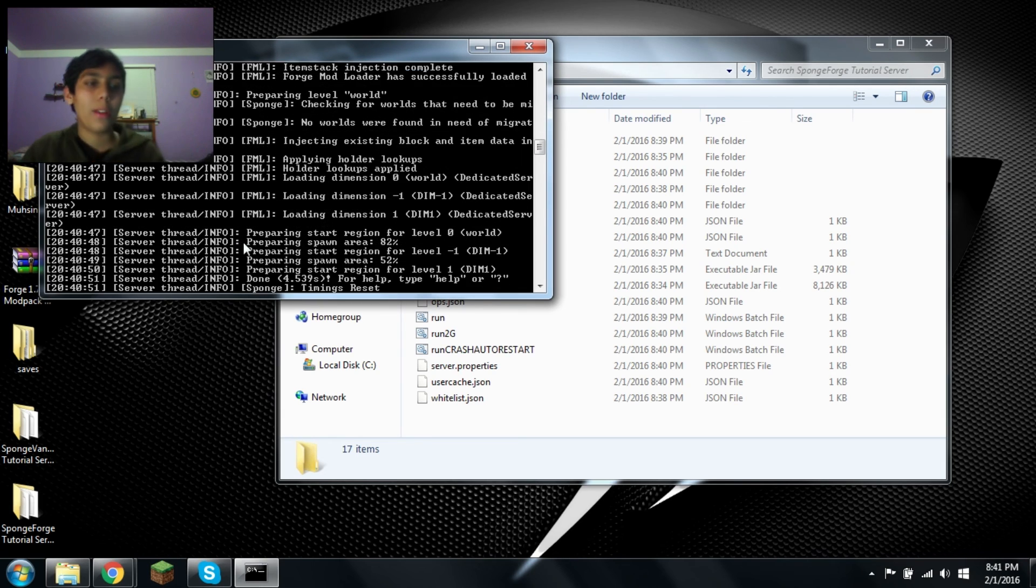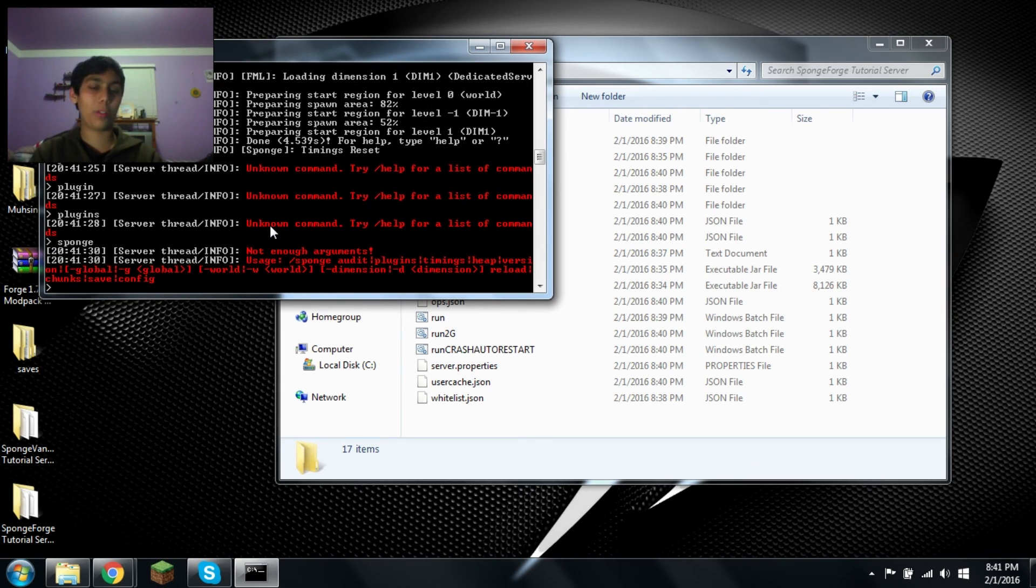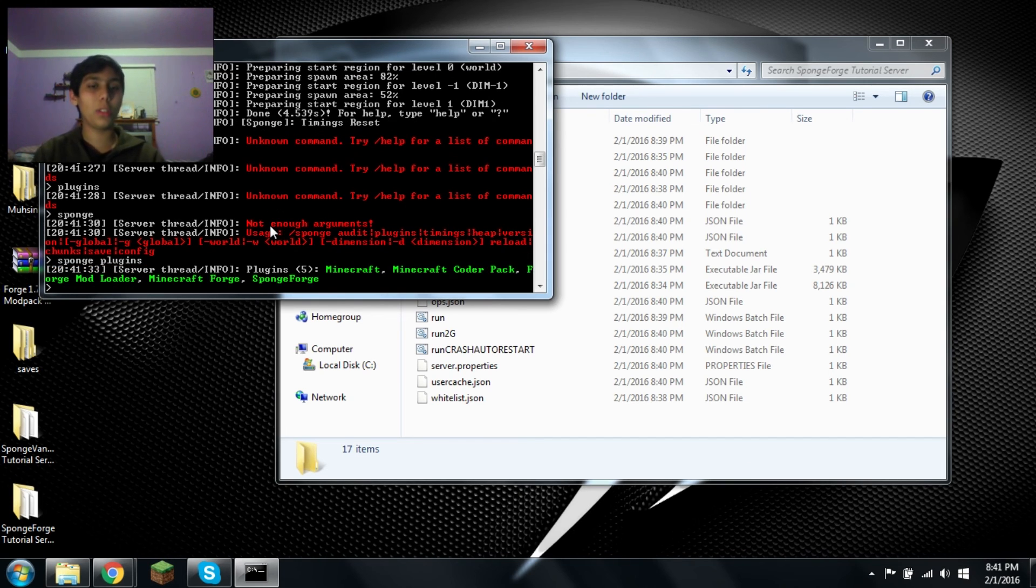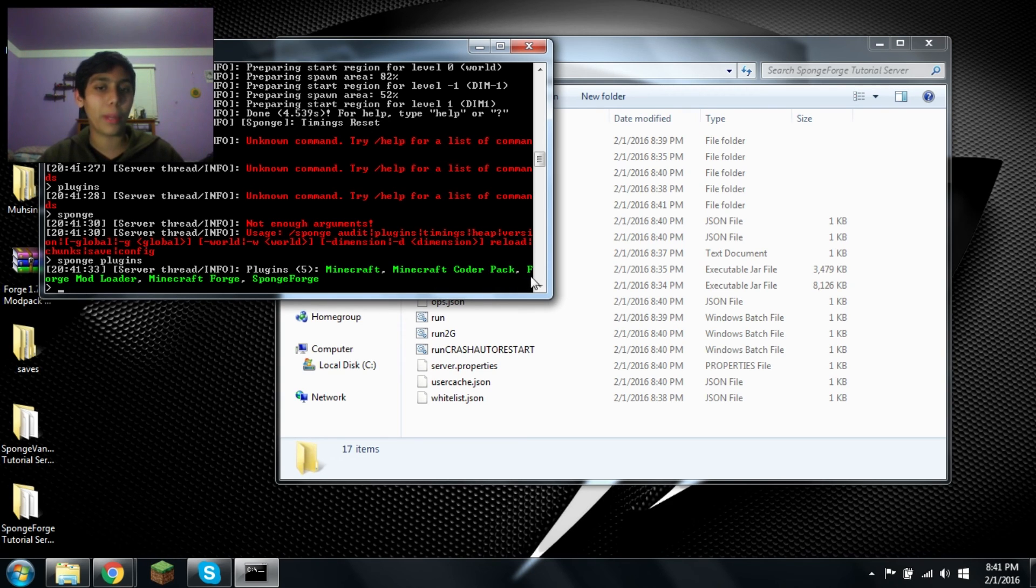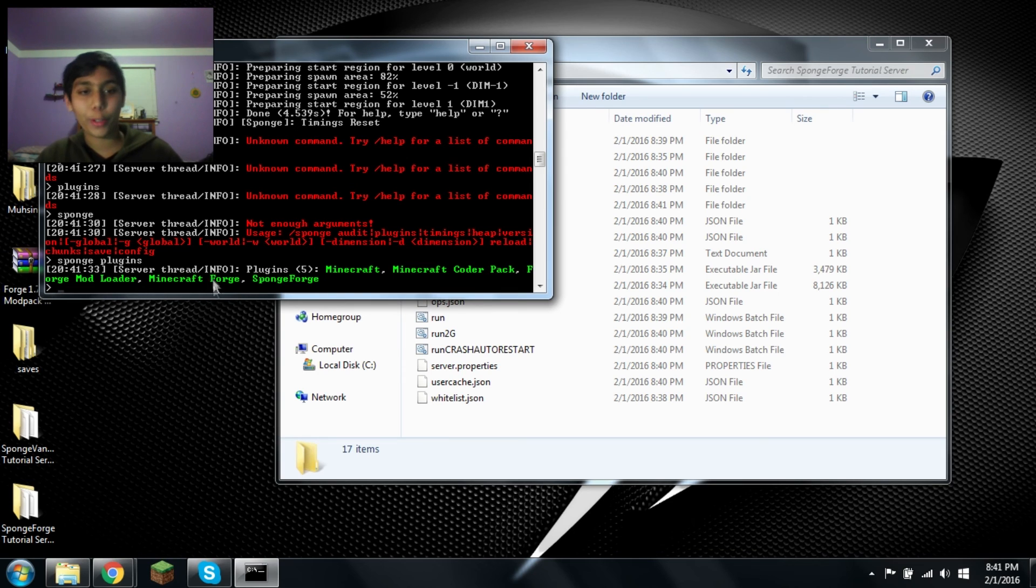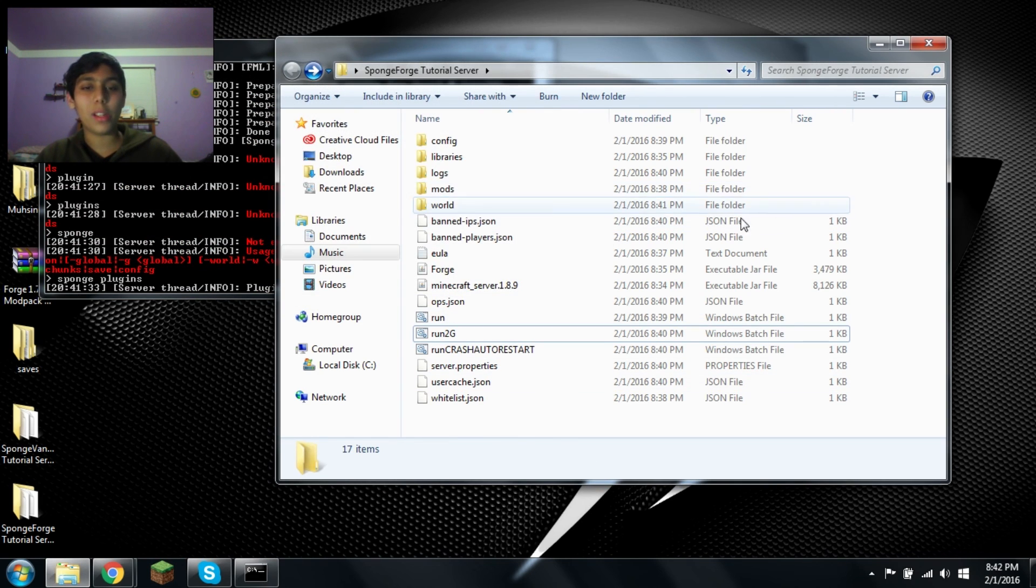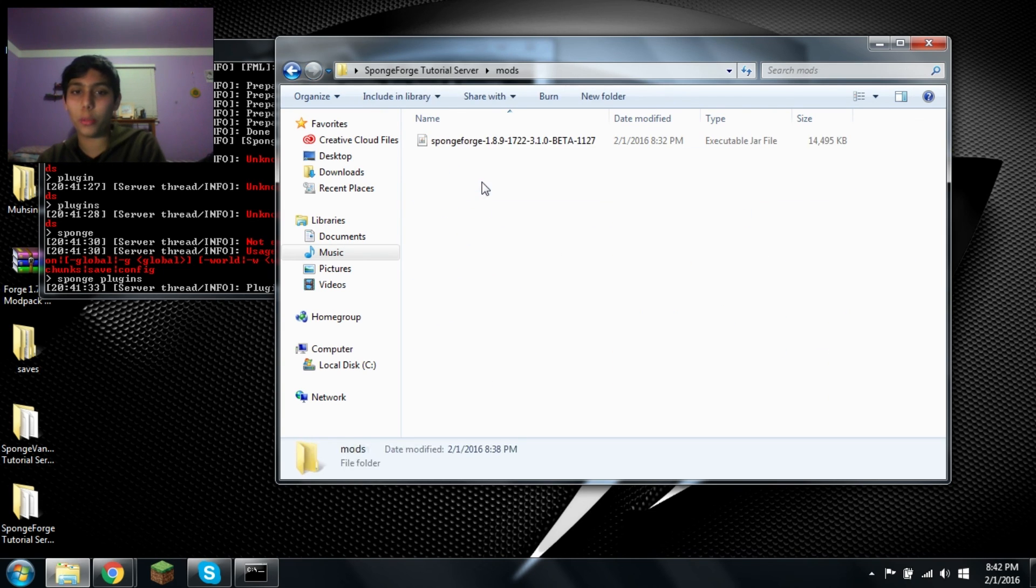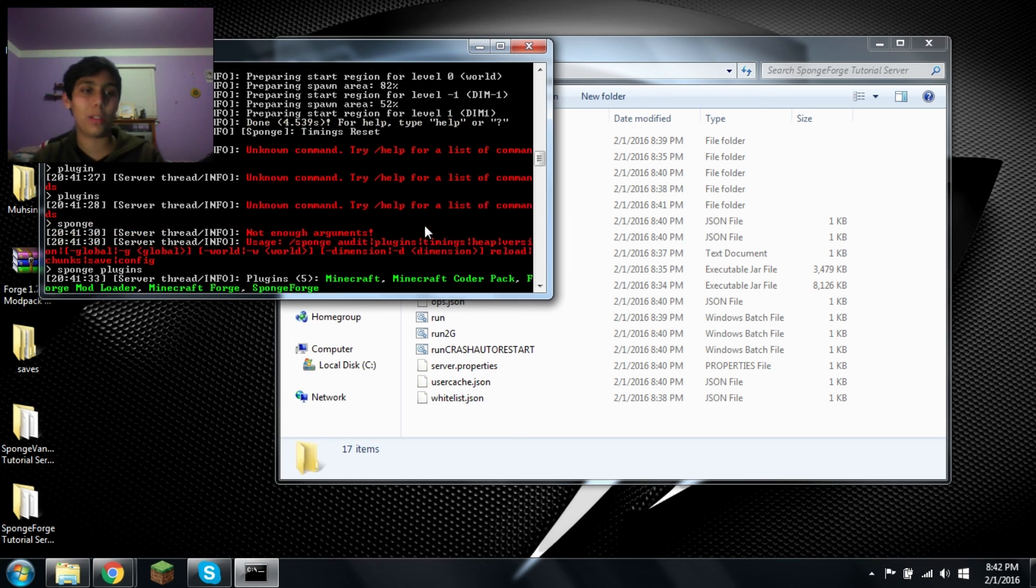Now we have sponge enabled. Now still, if we type in PL, plugin, plugins, still doesn't work. Sponge however, it does work. Let's say sponge plugins. Look, it has Minecraft, Minecraft Coder Pack, which obviously, if you started a Minecraft installation of forge without any other mods, if you go to mods list, then you see MCP, Minecraft Coder Pack, Forge Mod Loader, and Minecraft Forge. Those three are always in there. So we have on the server Minecraft Coder Pack, Forge Mod Loader, Minecraft Forge, and Sponge Forge. That's the mod which is letting us do all this. And that's basically it. If you want plugins, I believe you put it in the mods folder. I think you put it in the mods folder because that's where you put it in the other one. If it's not the mods folder, just create a new folder called plugins. But I believe it's mods folder. Let's stop this and that's it.